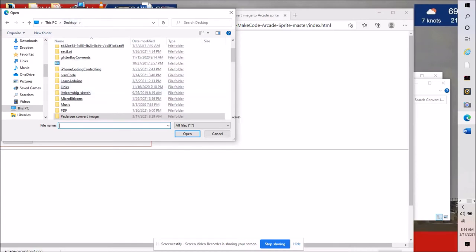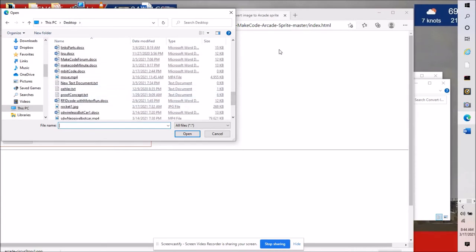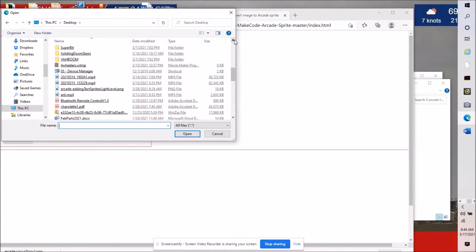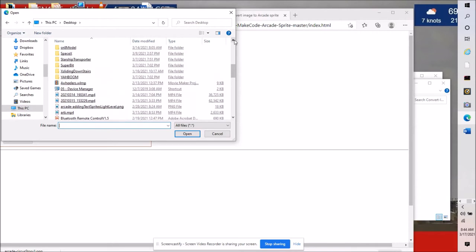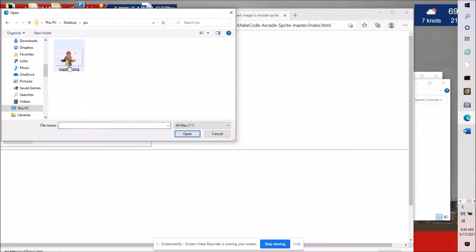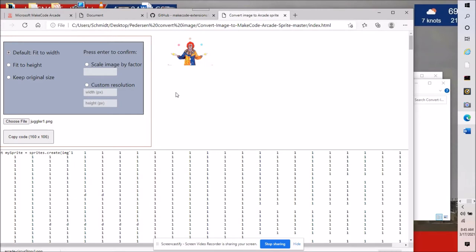We can go to our desktop. We can go back to this pix folder. Right here. Choose that file. Now this is imported into the Pedersen utility that changes a photo or a cartoon image that we collect from the internet from Google or any search engine.